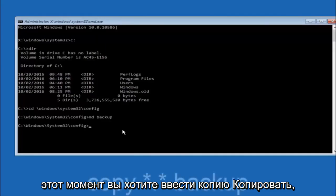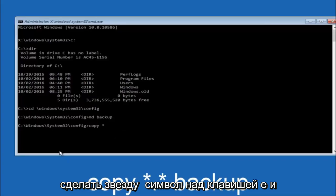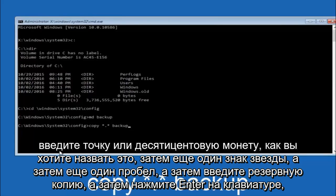At this point you want to type copy, space, then you want to do the star symbol above the E key. Then do a period or a dot. Then another star sign. Then another space. Then type backup. And then hit enter on your keyboard.